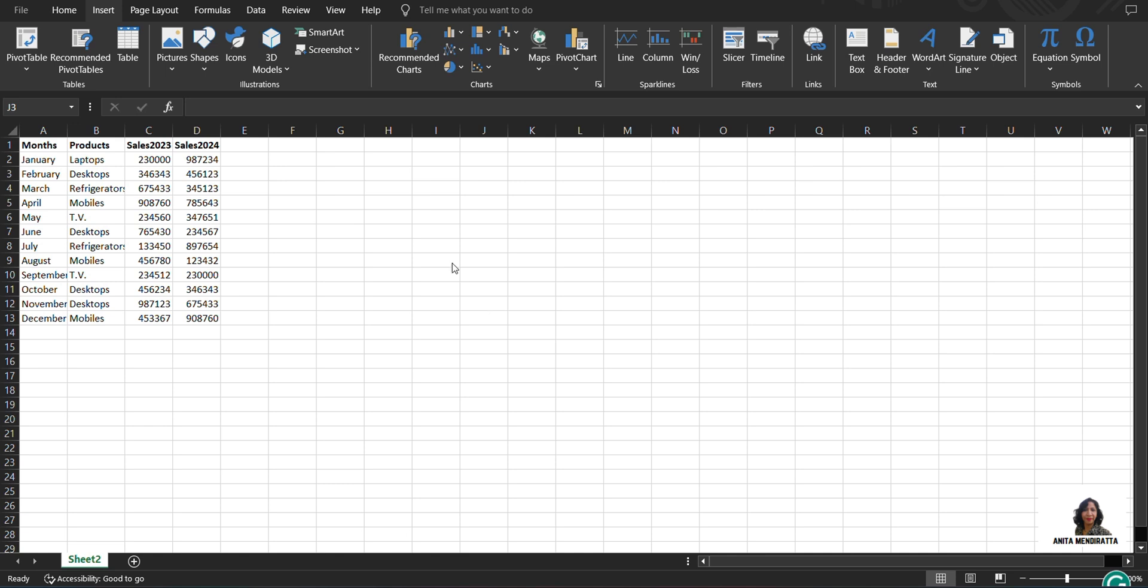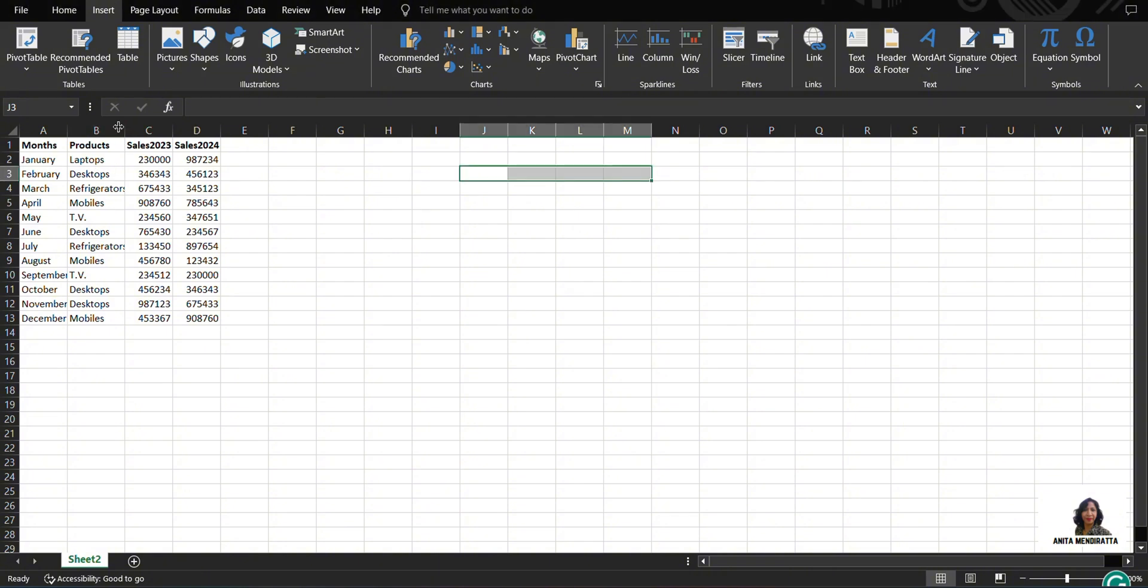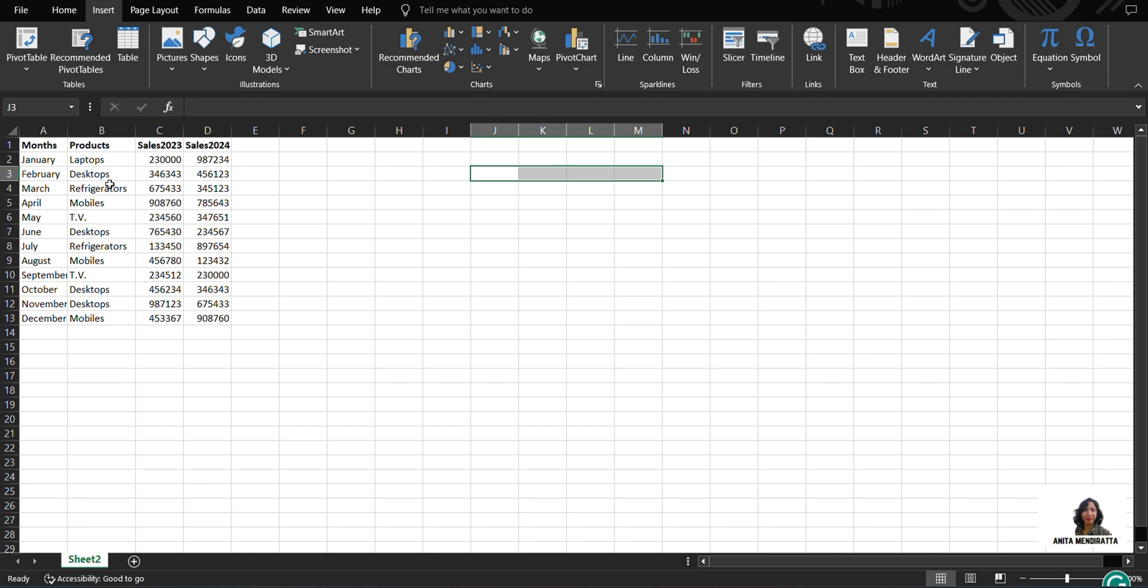This is my data. My months are running from January to December. These are my different products which I am selling, which includes laptops, desktops, refrigerator, mobiles, TV. And these are my sales for 2023 and 2024 respectively.